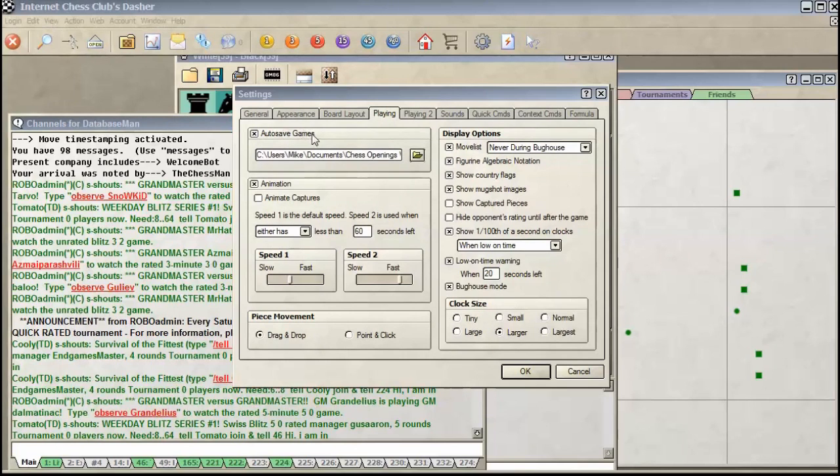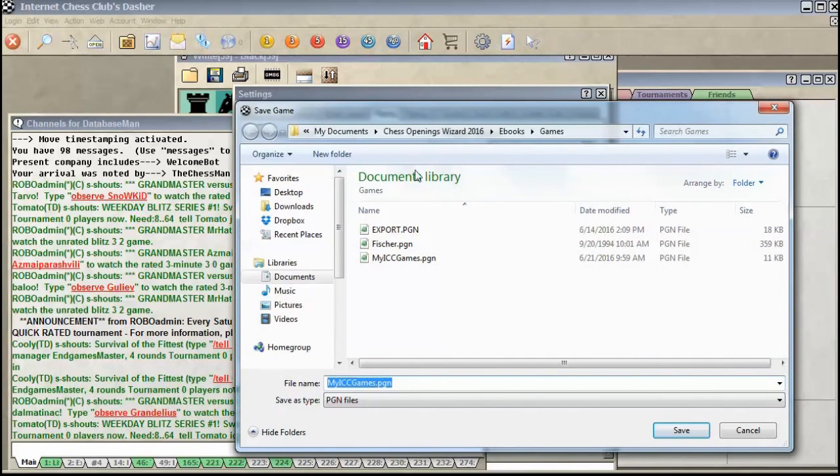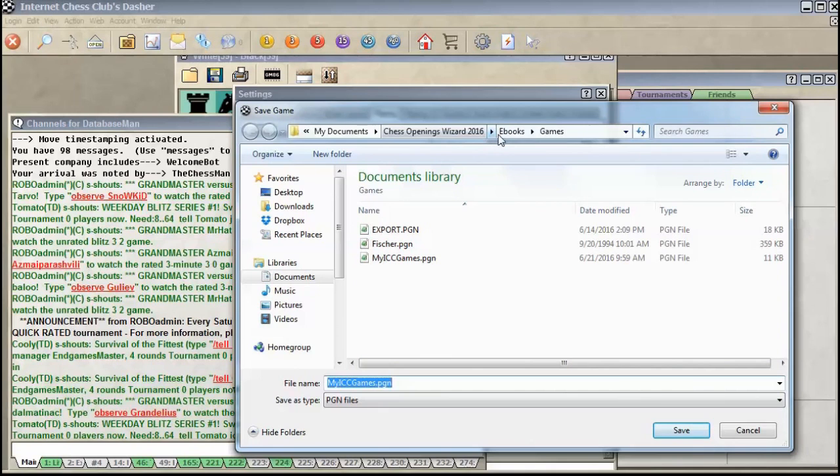Once that's checked, I click this little button here to set the file. I currently have my log file set to myiccgames.pgn, and it's going to be in my documents in Chess Openings Wizard 2016, in the ebooks folder, and inside of that, the games folder.